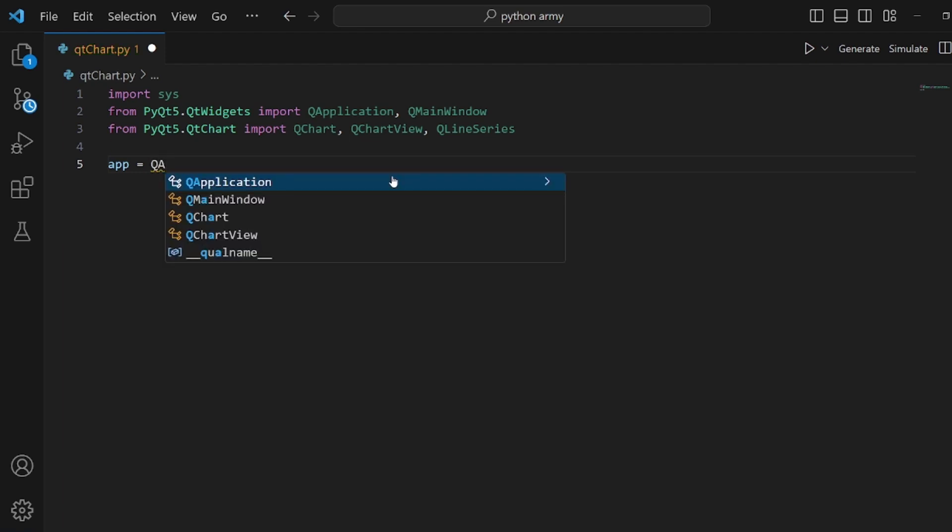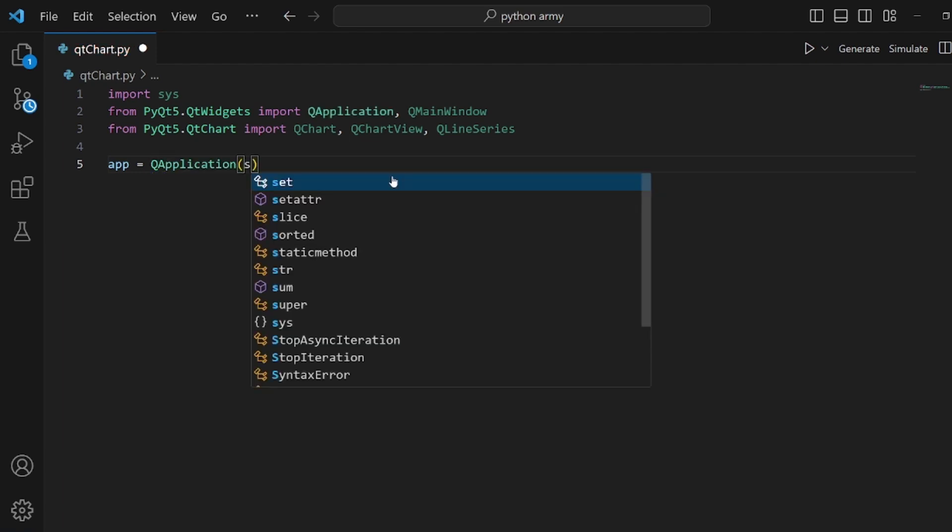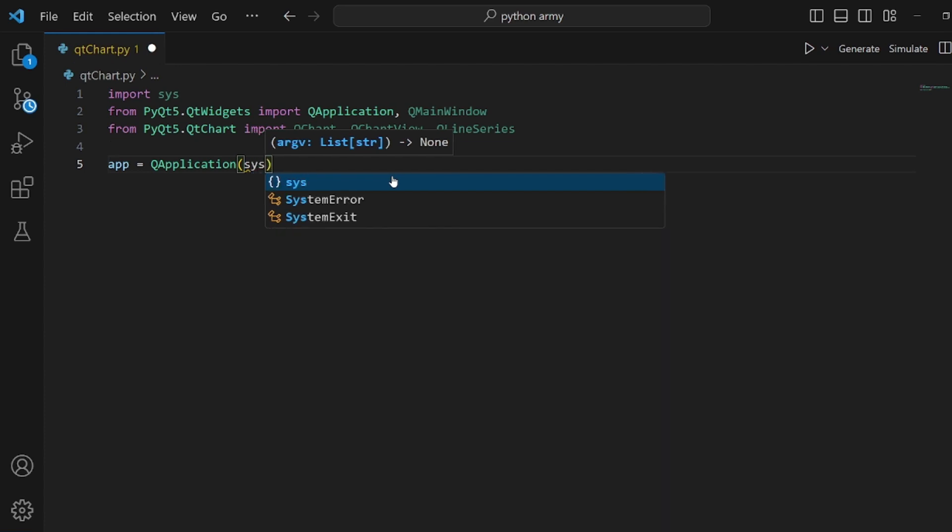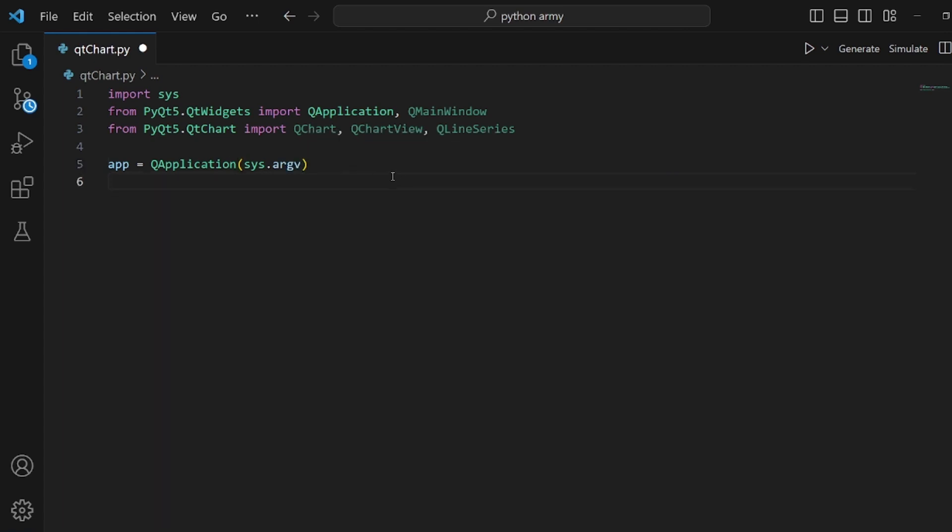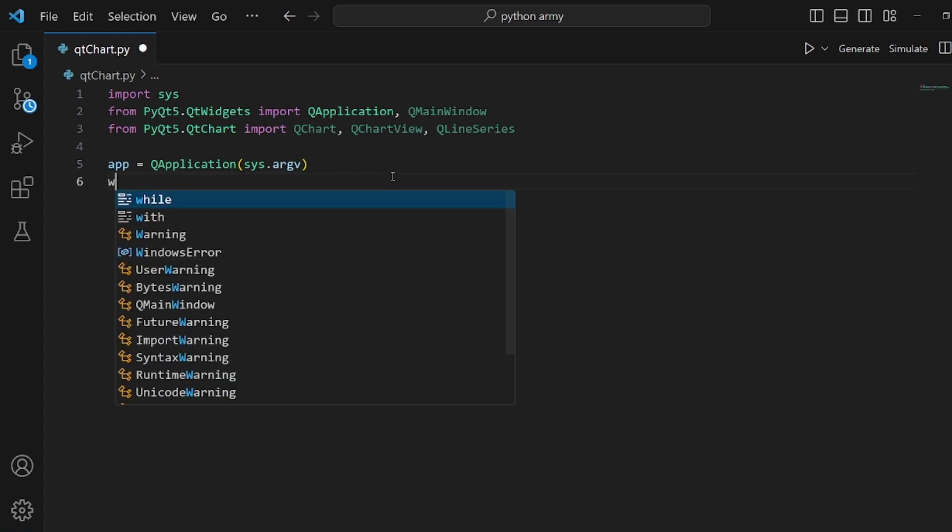And then we need to assign QApplication and pass sys.argv into it and assign it to app.